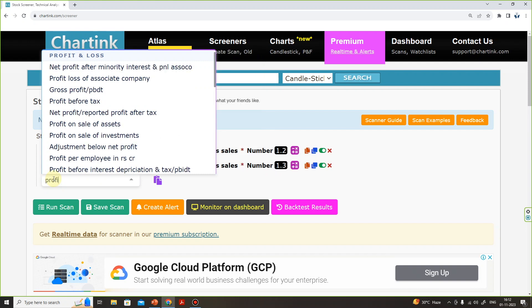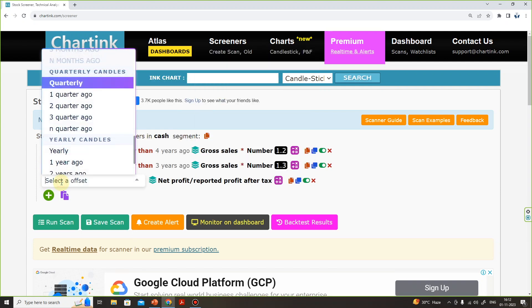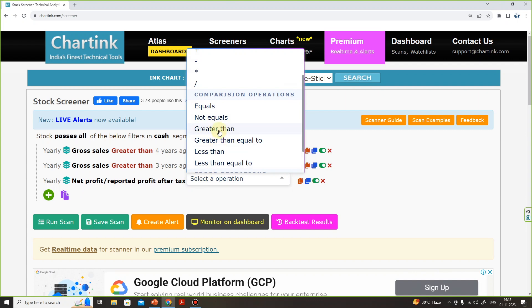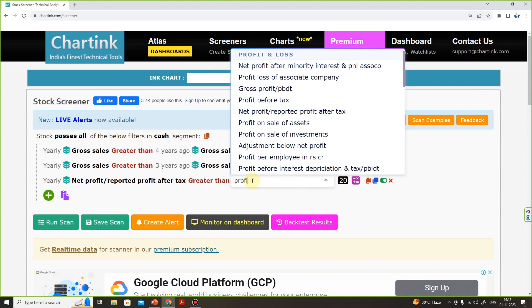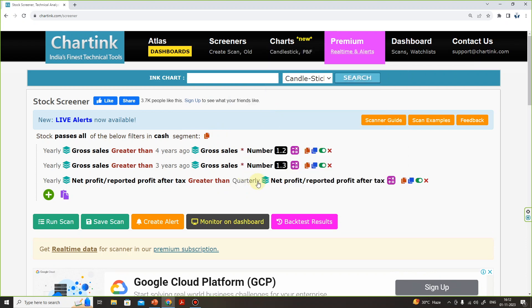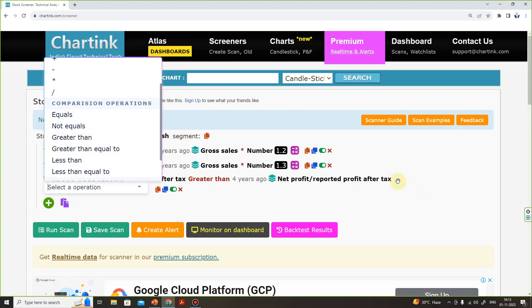Here, you will search Profit — you will select Net Profit or Reported Profit After Tax, then select that option. Set it to yearly. If you add a net profit condition, you will select greater than. Next, we will search Net Profit again. If you select 4 years ago, in the first condition Gross Sales is 20% minimum. If you add 20%, then the profits should be at least 25%.